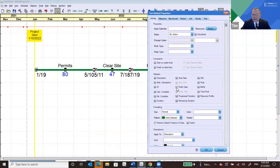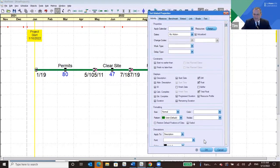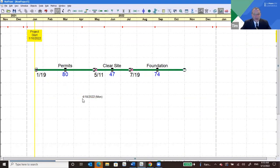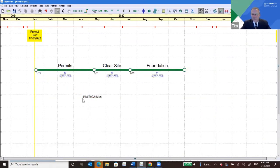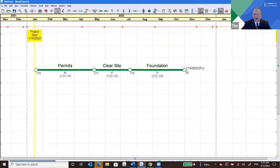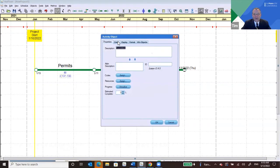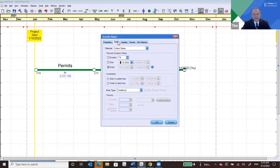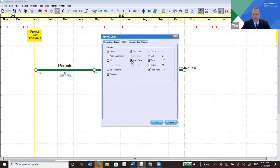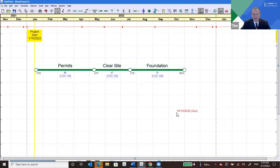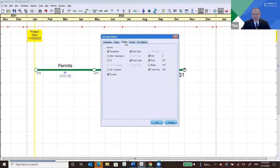I can see I've done a little too much trimming — looks like I've taken the end date off of Foundation, which could be important on my canvas. So I'm going to go directly into the Foundation activity properties and turn that finish date display back on. How do you get that box to pop up? You just double-click on the activity and the properties box comes up, then you can go to each tab as needed.